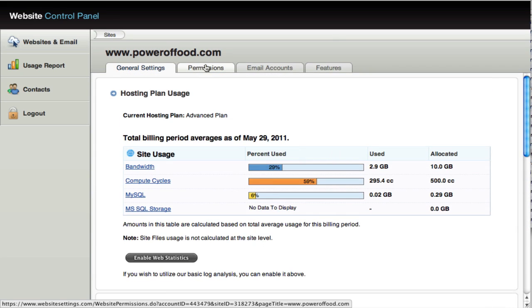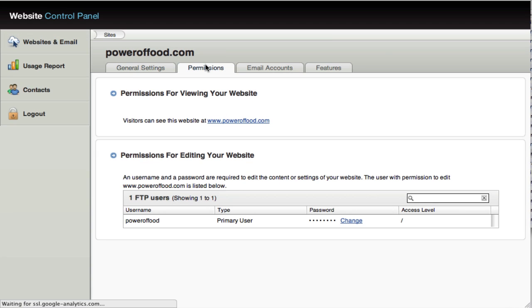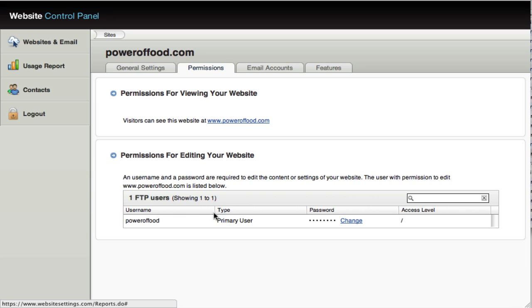So the next thing you tab up top here is your permissions tab. This will, if you want to create multiple FTP users, for example, you want to create a directory that's just for, that you want to upload files to, but you don't want to give general access to your site. But if you want to upload files and give people access to those files, you may create a new FTP user.